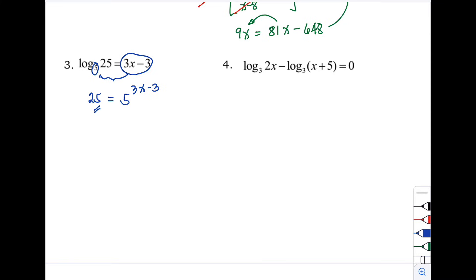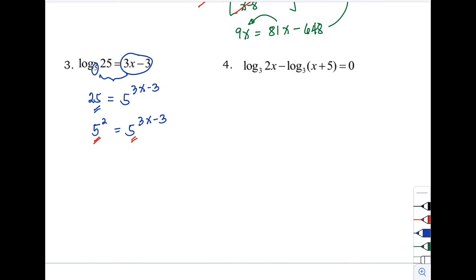The next step is to express 25 in terms of base 5 so we can apply the one-to-one property. Since 25 = 5², we have 5² = 5^(3x − 3). The bases are now the same, so we equate the exponents: 2 = 3x − 3.